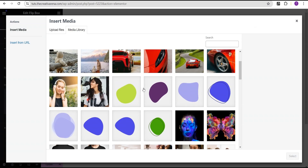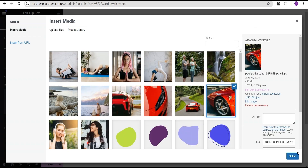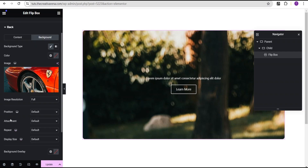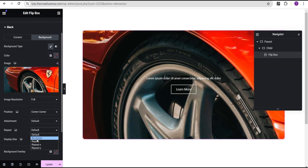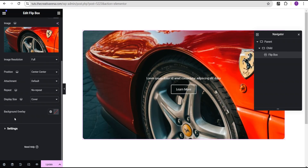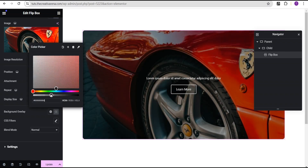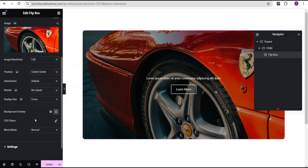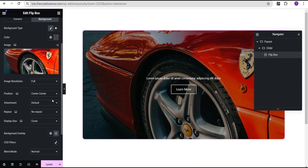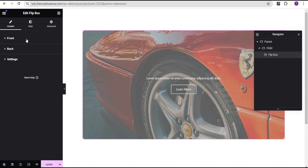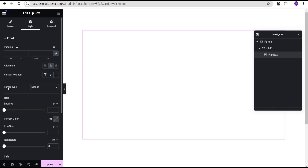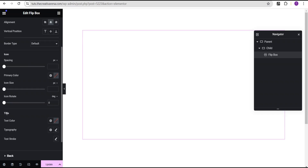For the background I'll set it to classic and add a background image — I'll go to my library and select this image. For the image settings I'll set position to center center, repeat to no repeat, and display size to cover. Then for the background overlay I'll add an overlay and drag it to set the opacity.